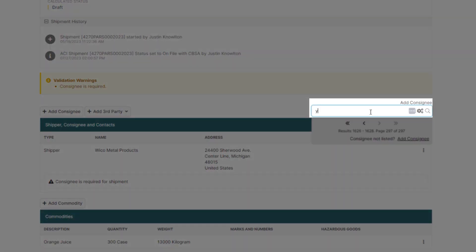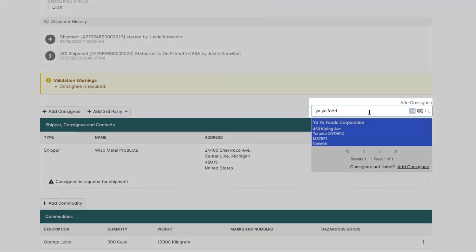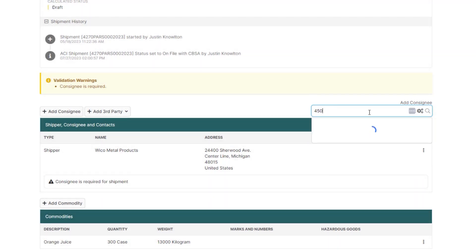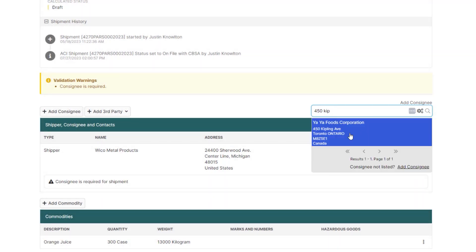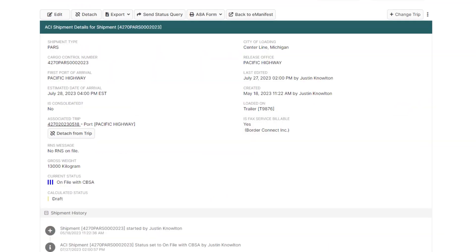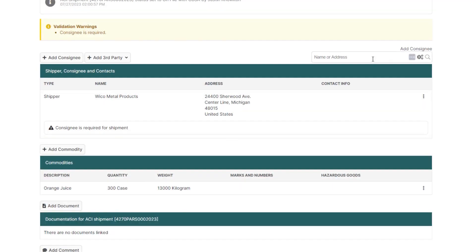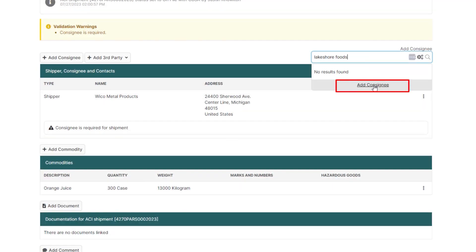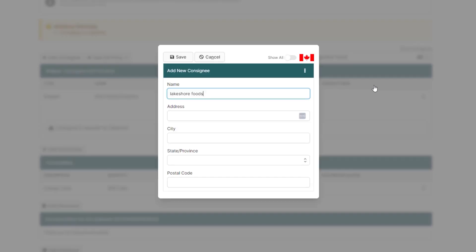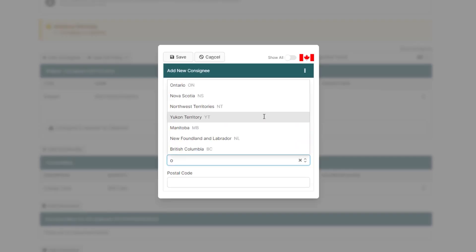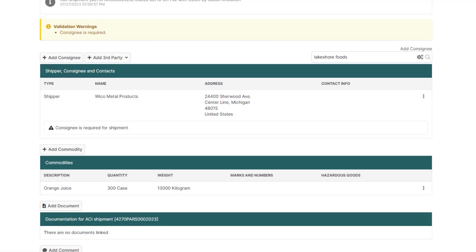Now, enter the first few characters of the name of the consignee or address in the Add Consignee box and just click it to add it. If this is a new consignee, just click Add Consignee, add the consignee details, and then click Save to add it to your shipment.